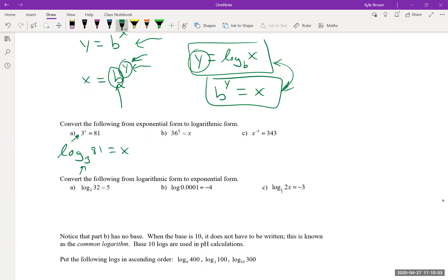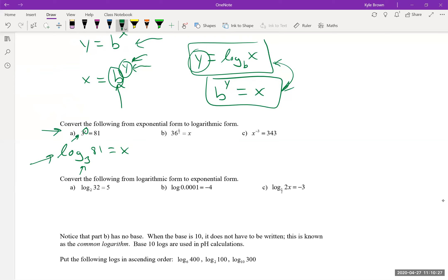Remember that logs solve for exponents — x is on its own because we're solving for that exponent. As a mental trick, going back from the log to the exponential: start with the base, 3, then 3 to the power of x equals 81. Think of it like arrows: the base to the power of that one gives you this one.